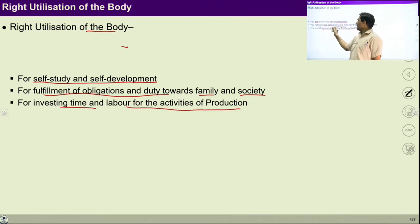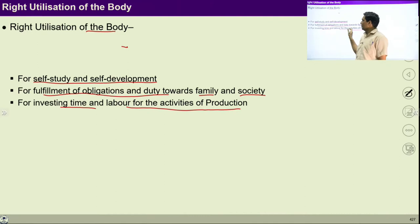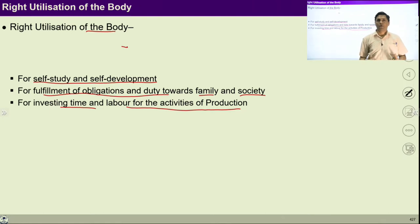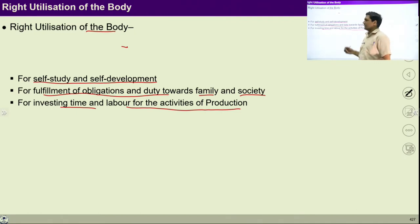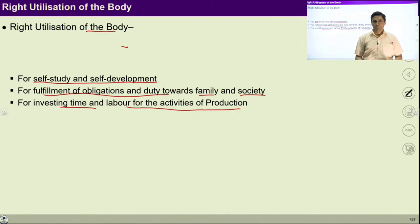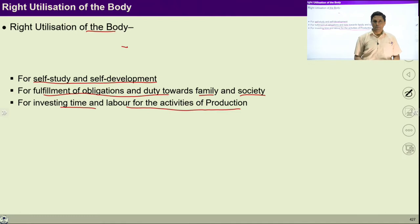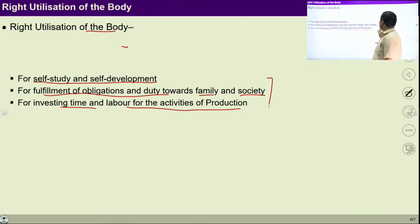With the people with whom you are investing your body, are they helping you for your consciousness growth, for your development of the self? If it is happening, it means I am right utilizing my body. Similarly, if I am able to fulfill obligations and duties which are expected from family and society, it means I am right utilizing my body. If I am interacting with the rest of nature, making effort and labor with the rest of nature for production, I am right utilizing my body. In short, if we are ensuring all these three points, it shows that I am right utilizing my body.